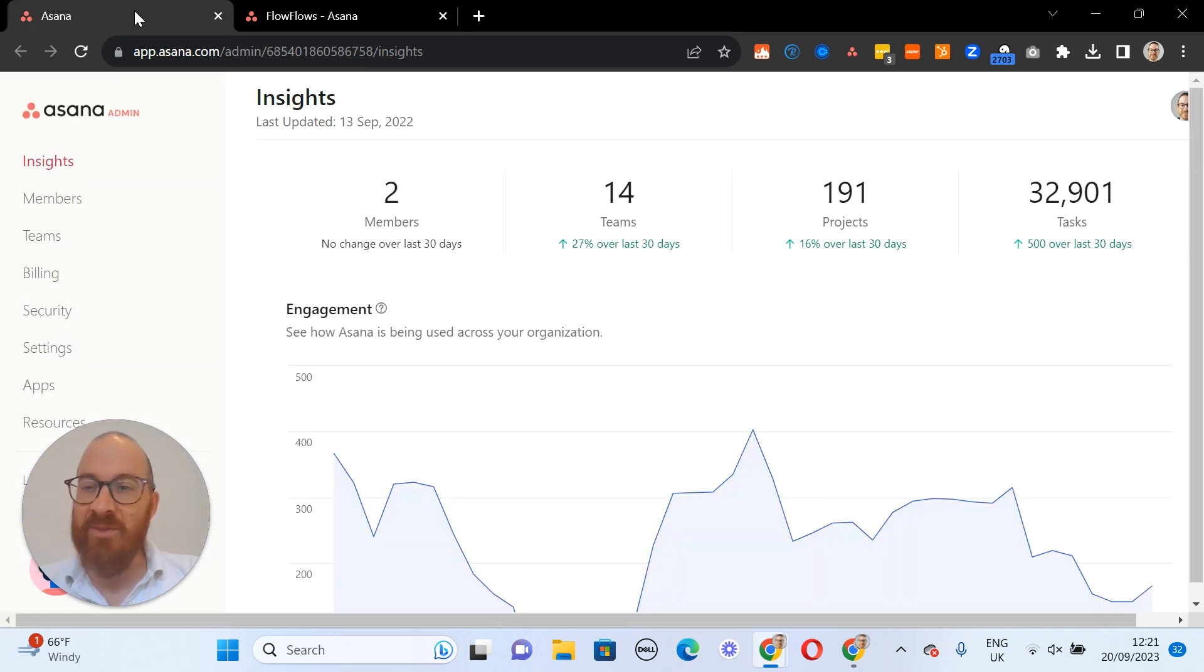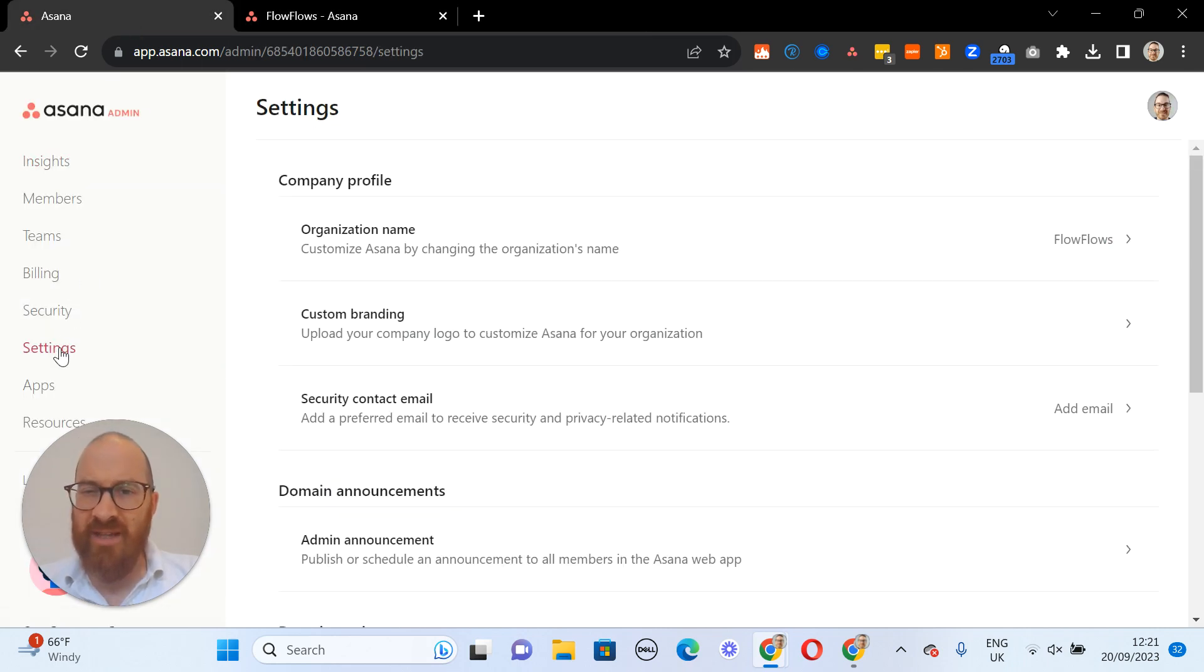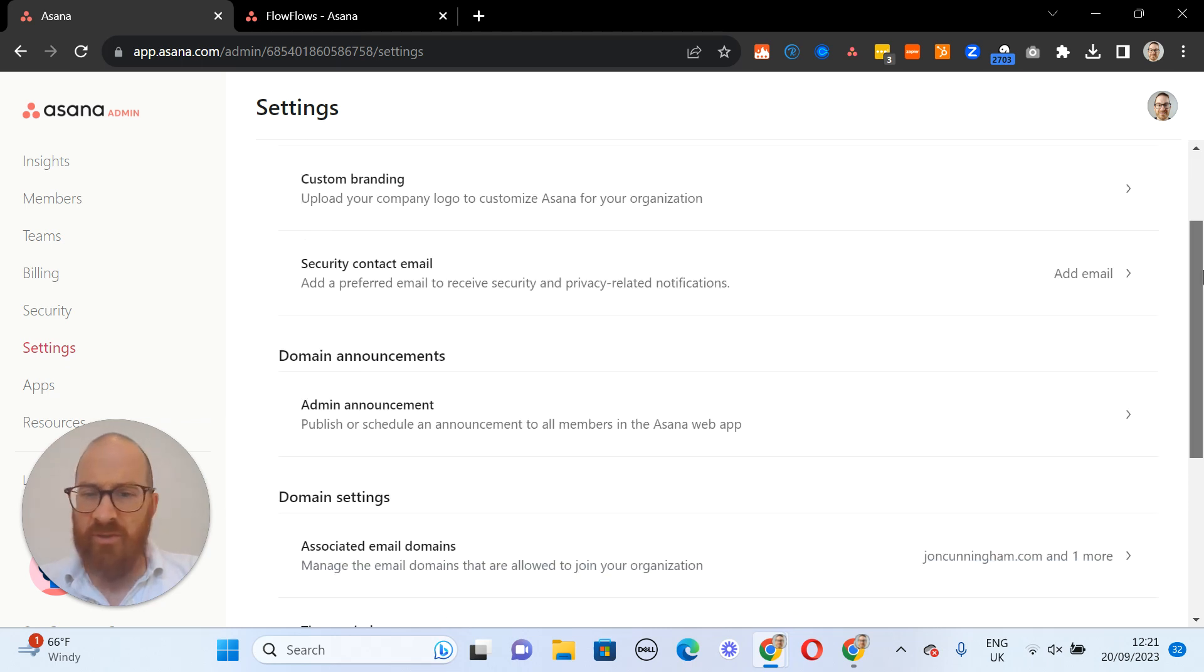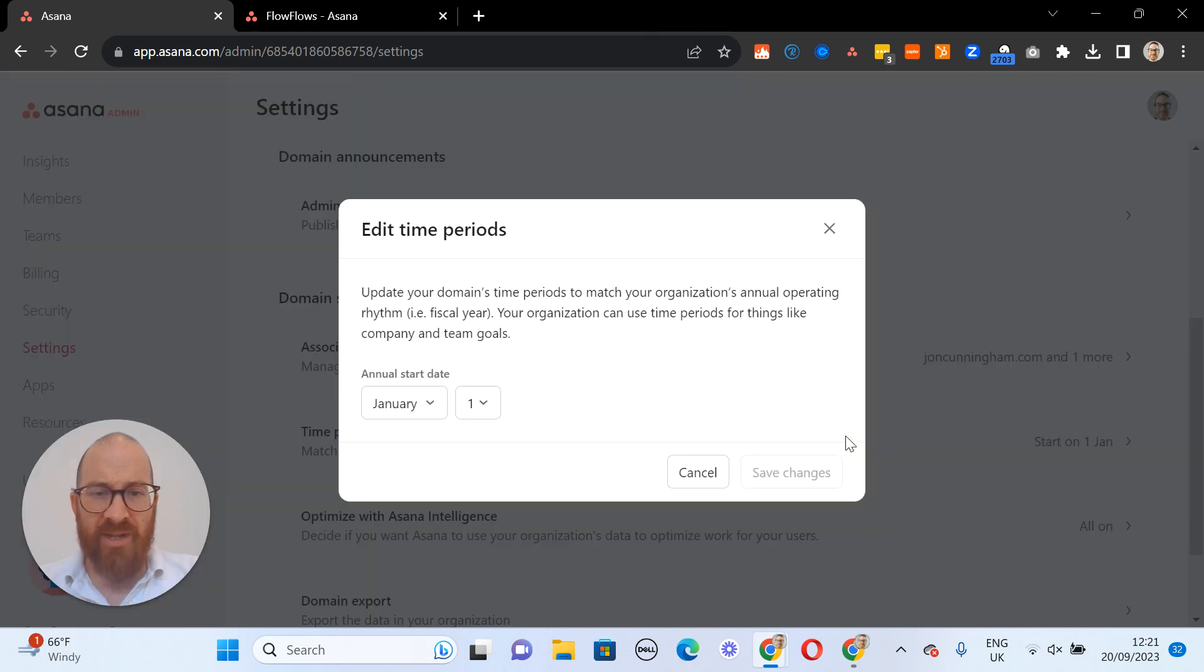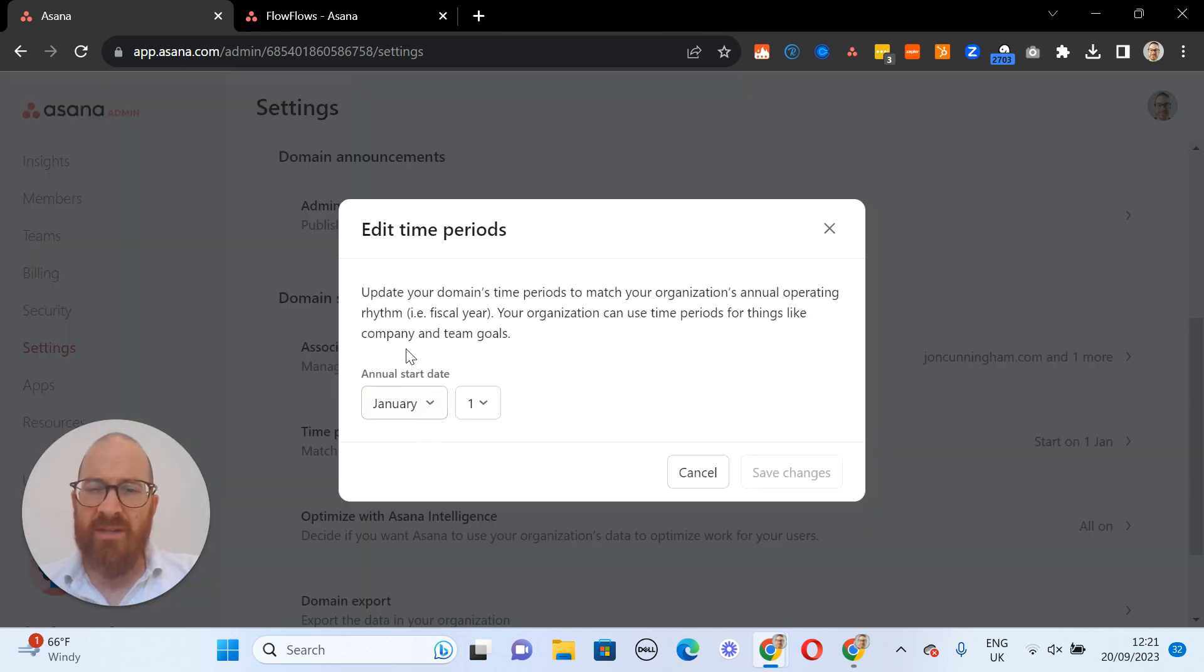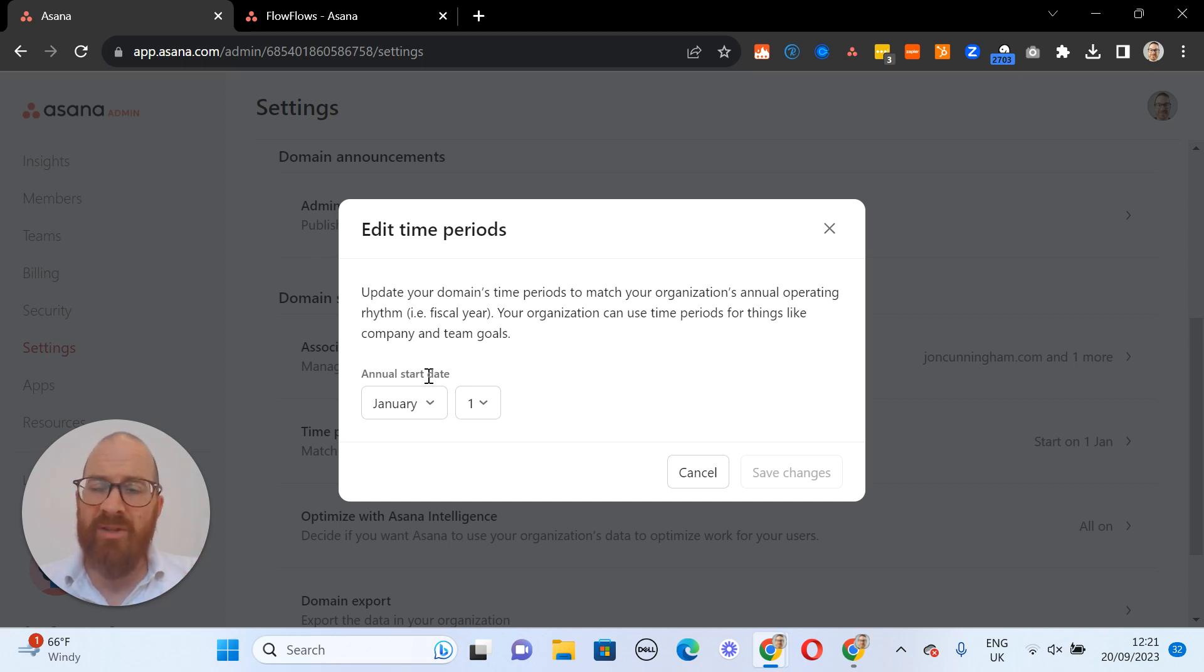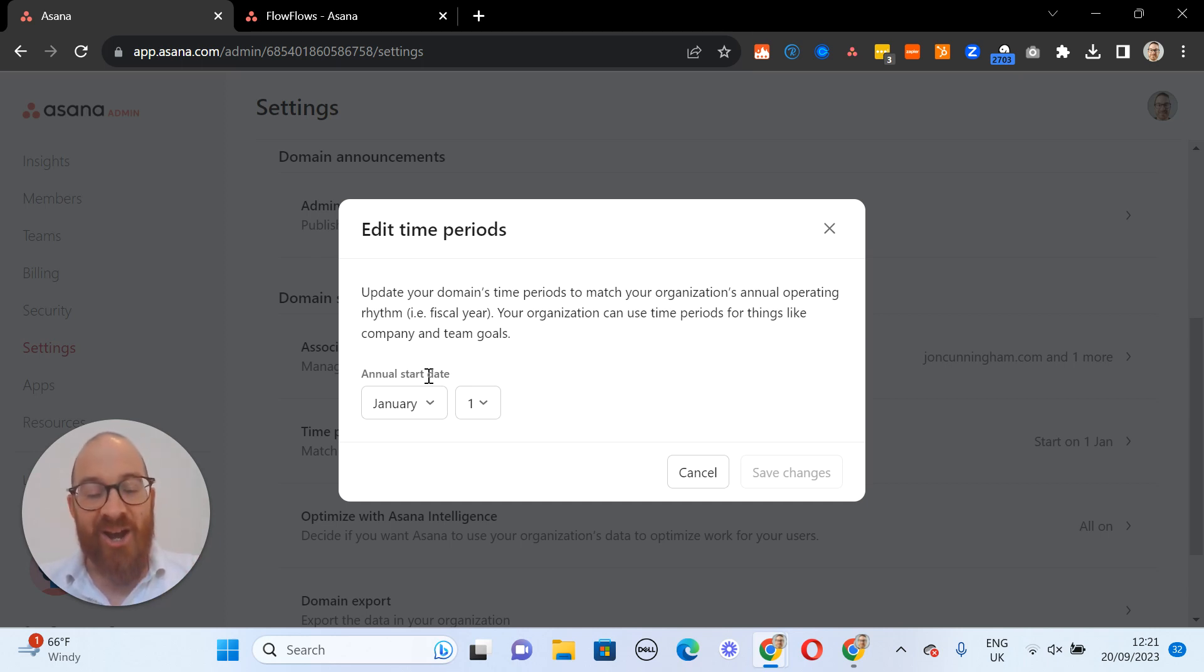That will take you into this screen. You then click on your settings and scroll down to the area that says Time Periods. You can then update your financial year to reflect the start date of your financial year, and all of those periods that you can select will reflect this. I hope that's useful.